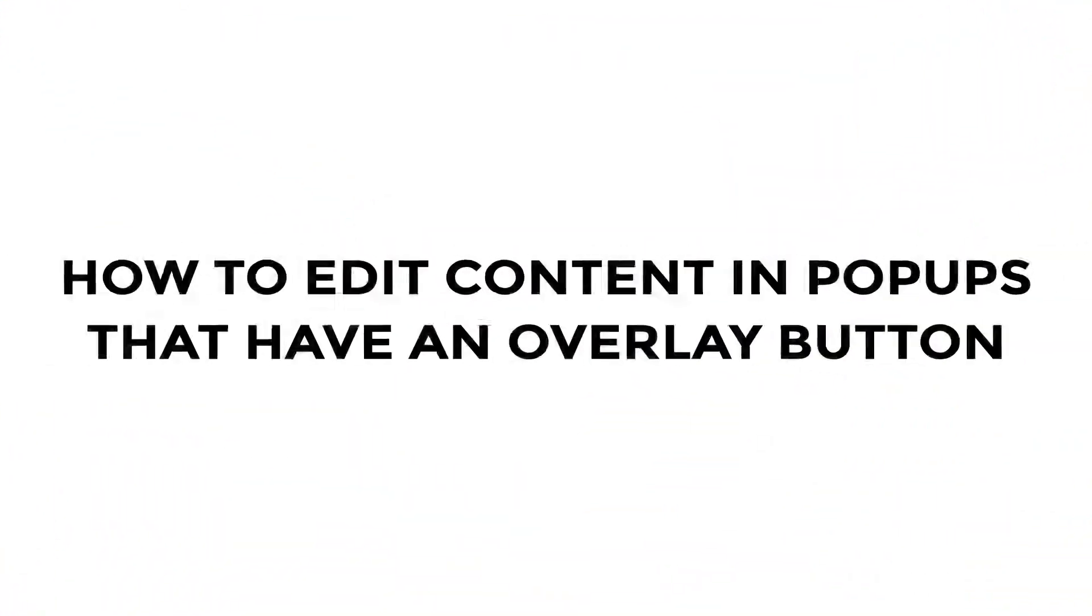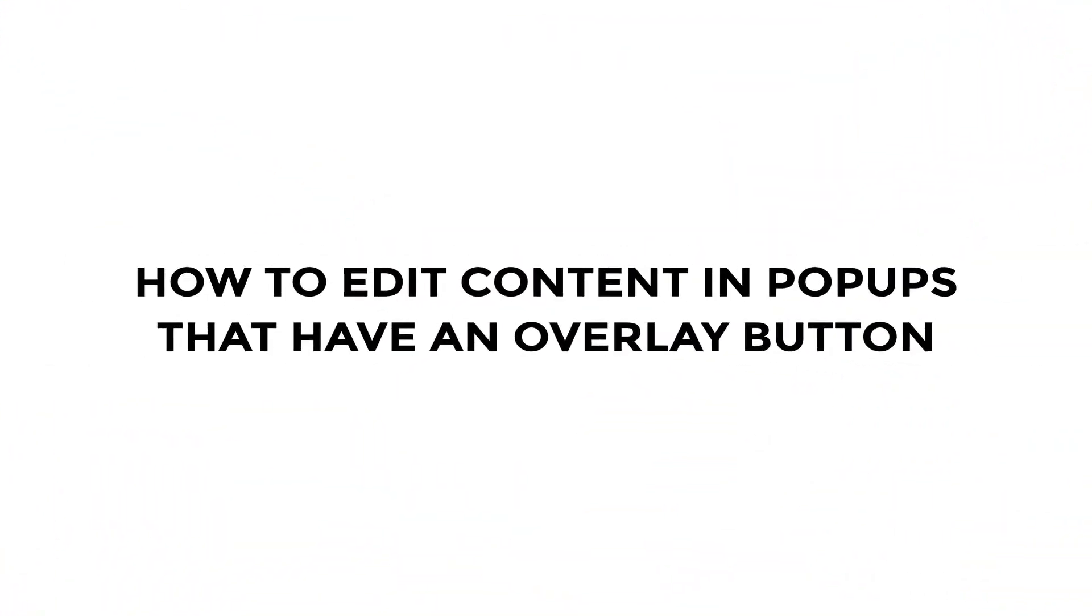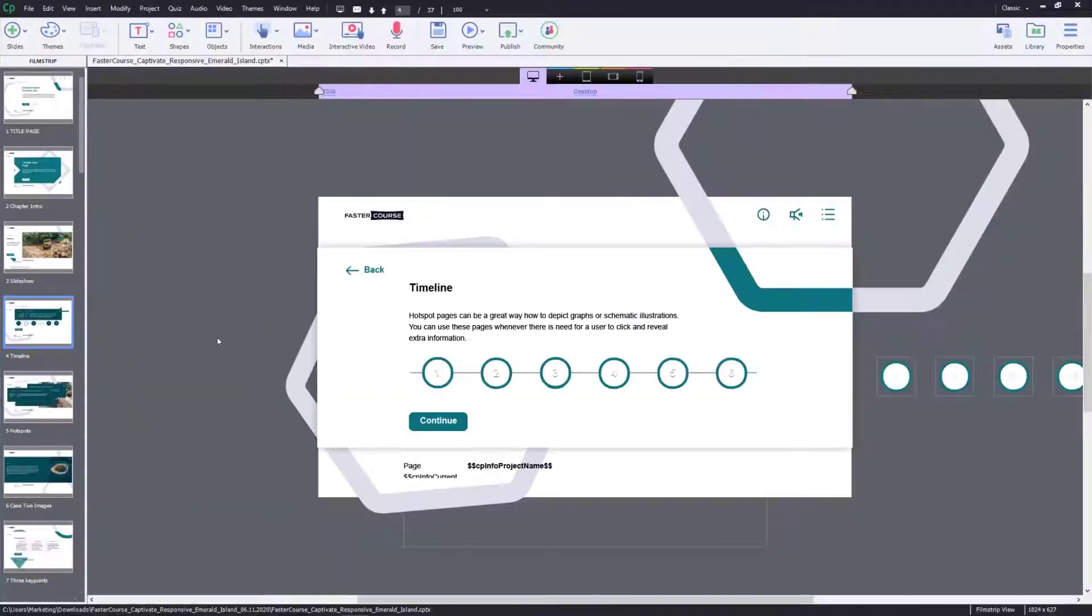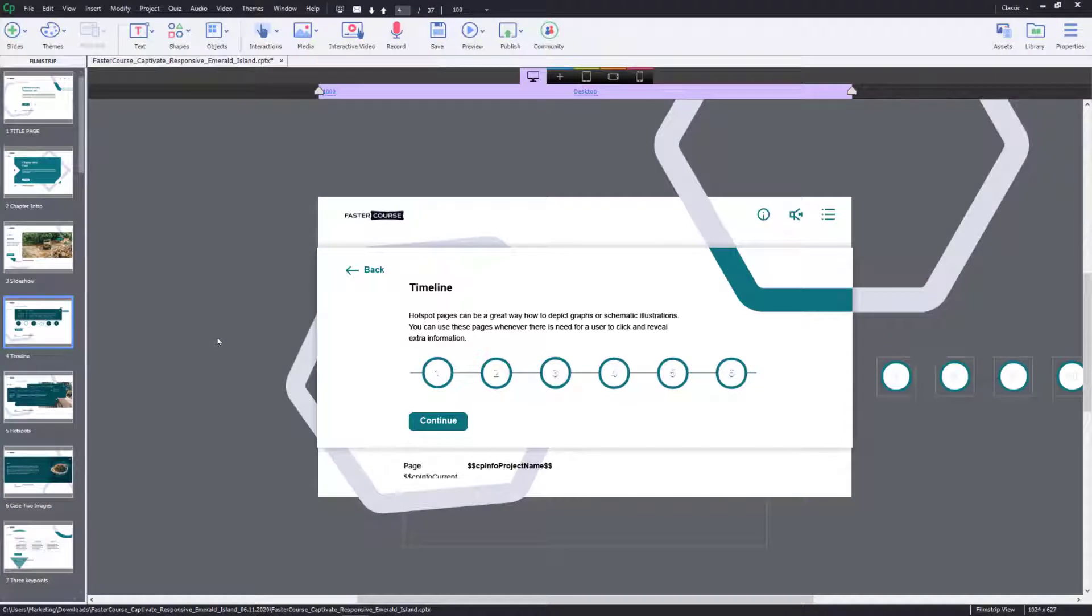How to edit content in pop-ups that have an overlay button. This tutorial will explain how to quickly edit pop-up content in template slides where it is covered by an overlay.